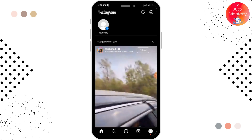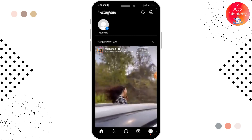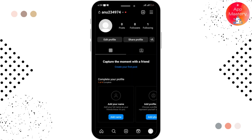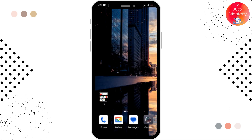In your Instagram profile, you have to add the link of anything — any video or website — that you want to share with people. By following these simple steps, you can add a clickable link in Instagram Reels.